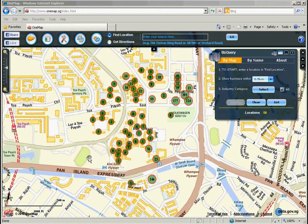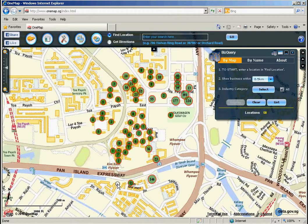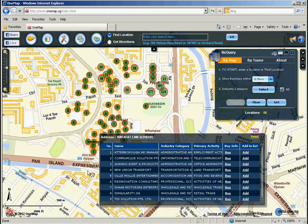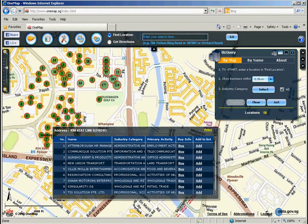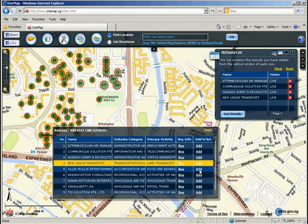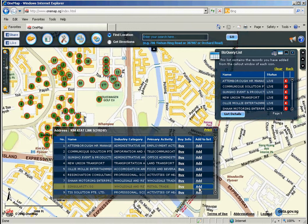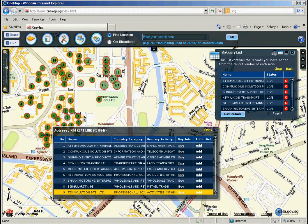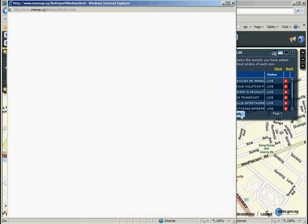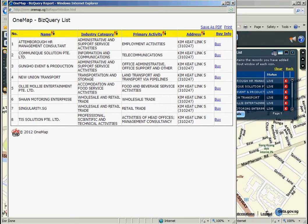To see a particular subcategory, click the icon. The callout will show all the businesses for that particular point. You may choose to add particular records of your interest. Click on the List Detail button to create a report. You can save as PDF or print the report.